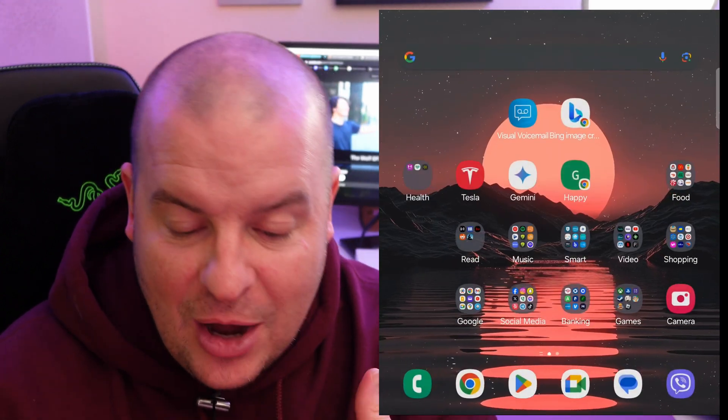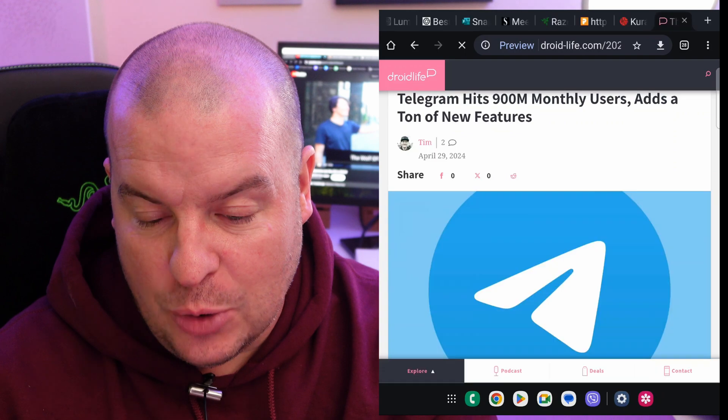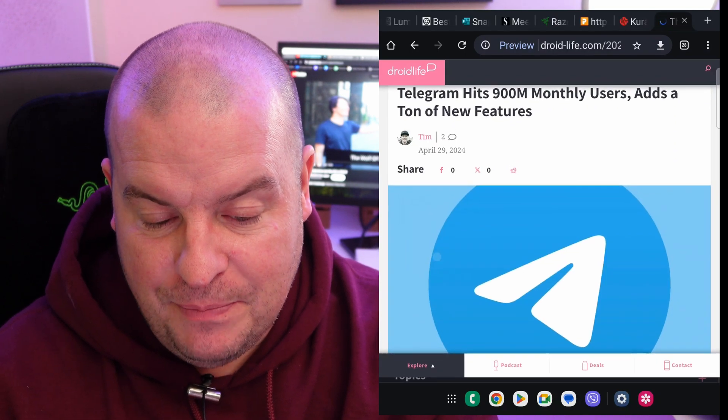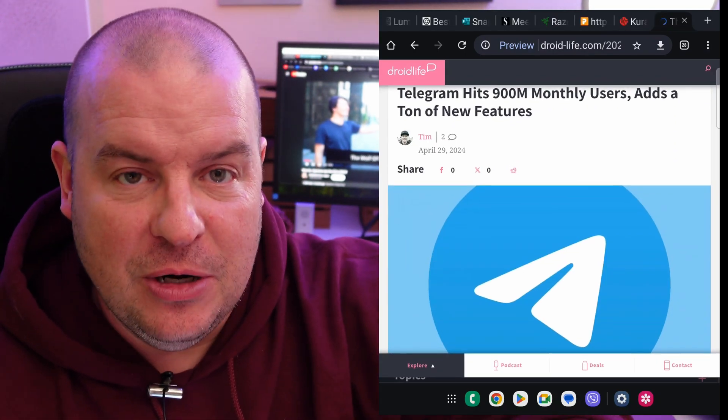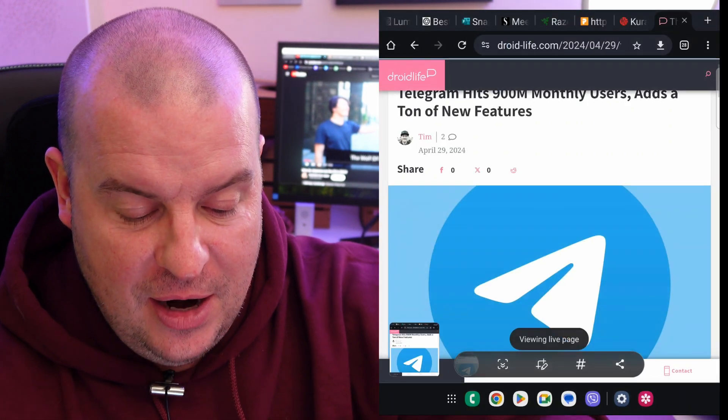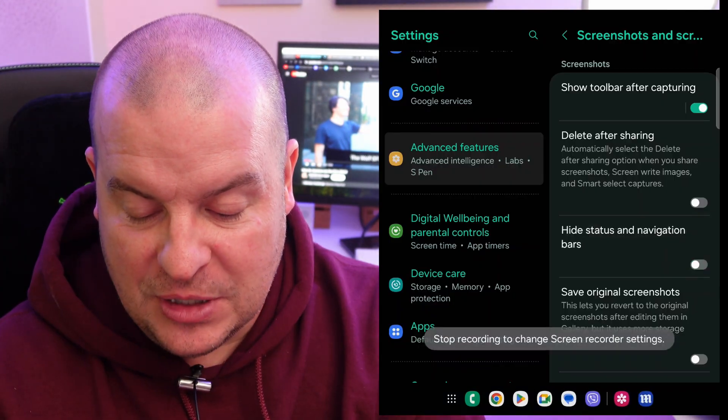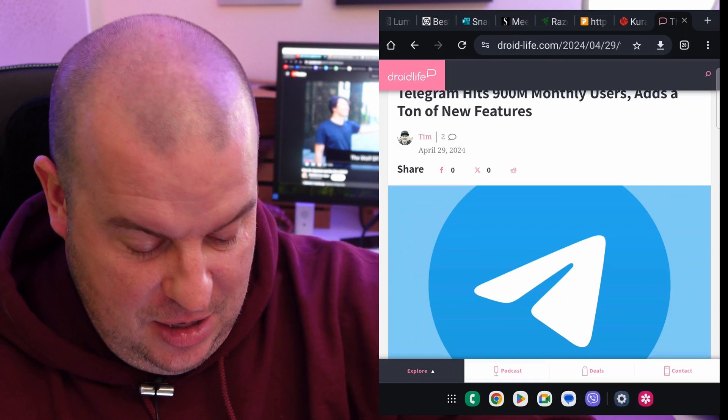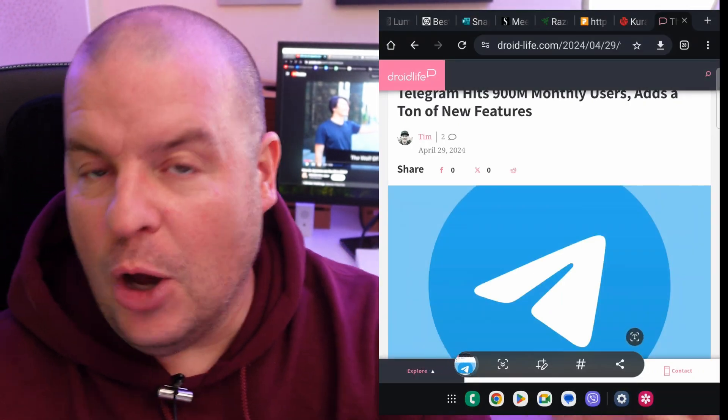Now when we turn that on, and we take a screenshot, let's just go into this Droid Life website, I'm going to take a screenshot, you got one right there, feature on, so you can see what it looks like when I take the screenshot, press it, there we go.